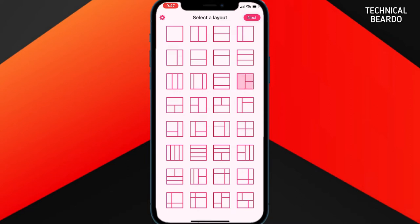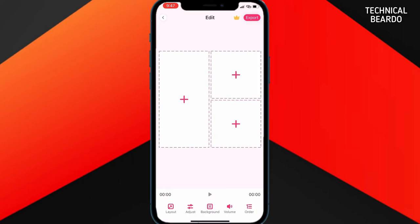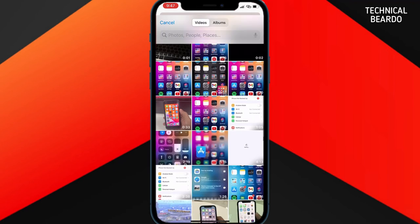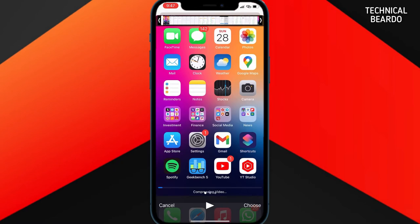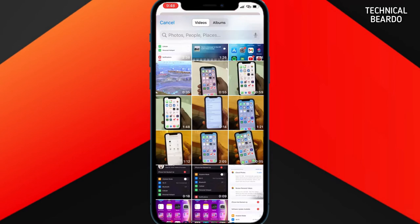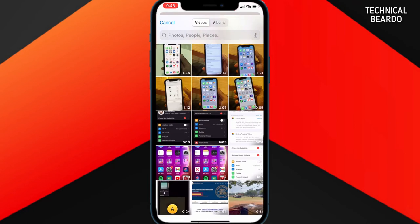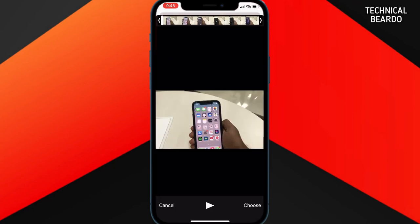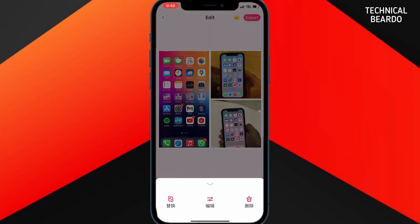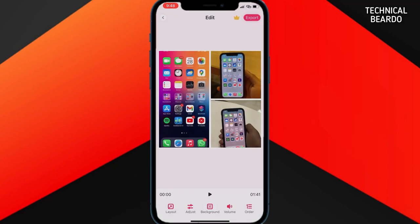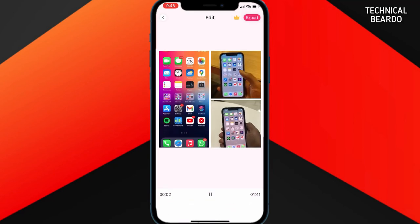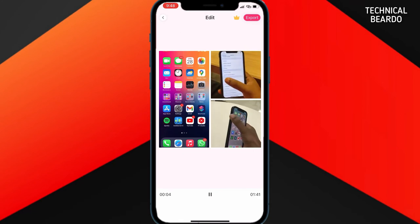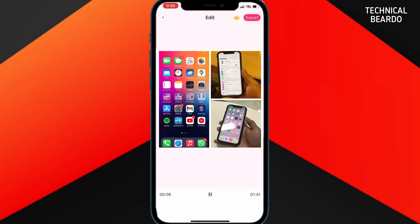After you choose a layout, go to the next screen. The next step is to select the videos to fill the boxes in the layout. I'll go ahead and choose three videos to fill the boxes. Now I have three videos in my layout, and once you tap the play option it will play all three videos at the same time in a single go.